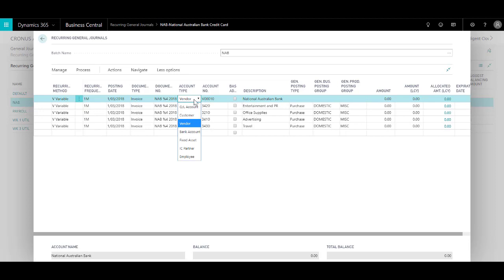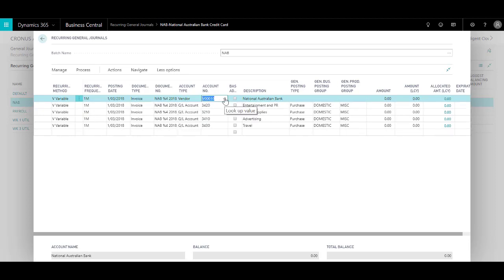I have got the account type as vendor and hence the relevant account number is selected, which is the vendor National Australian Bank in this case.